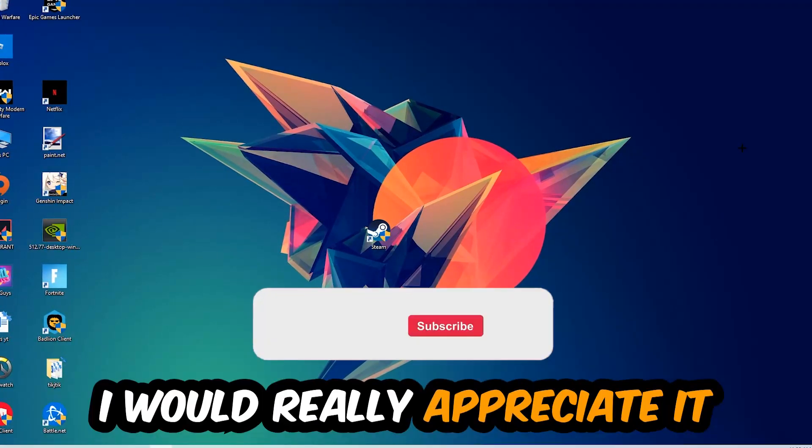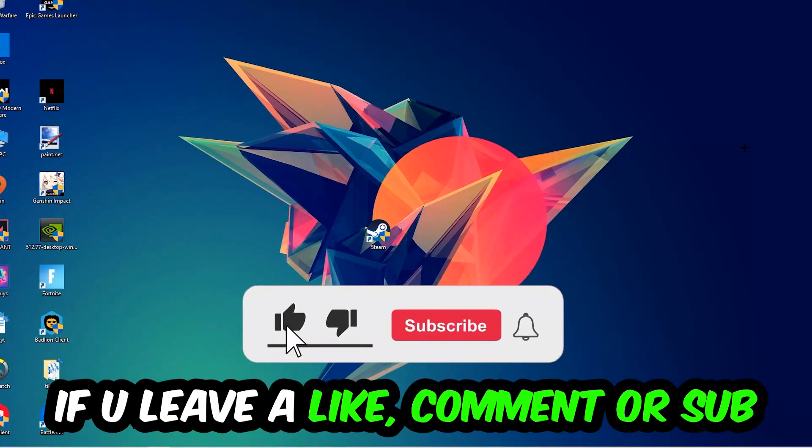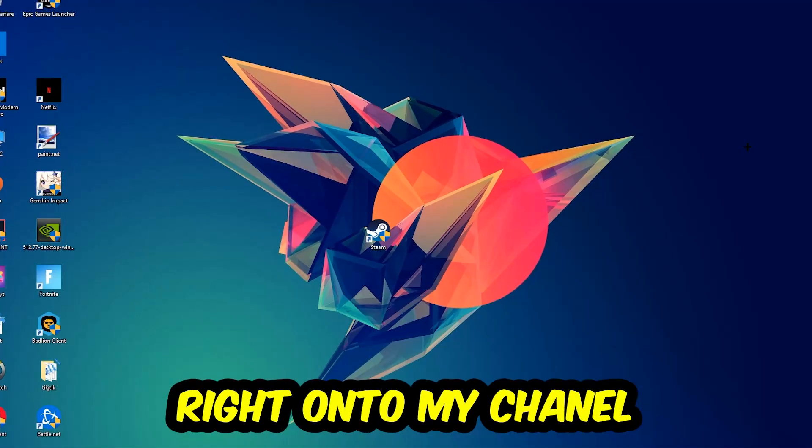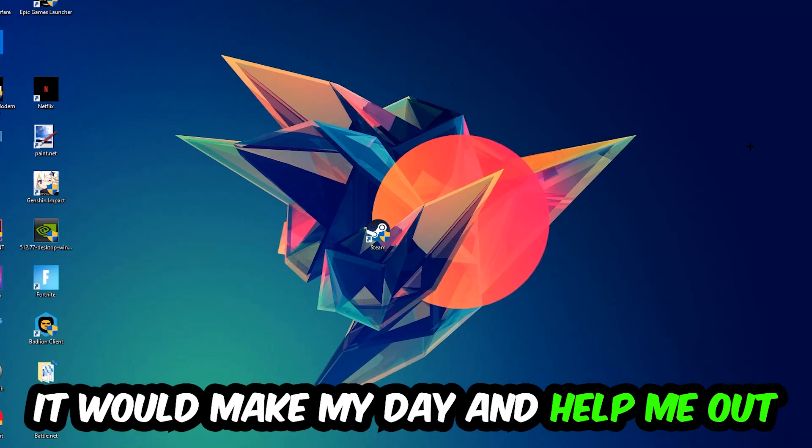Before we start, I just want to let you guys know that I would really appreciate it if you would leave a like, a comment, or a subscription on my YouTube channel. It would really make my day and help me out as a little YouTuber.